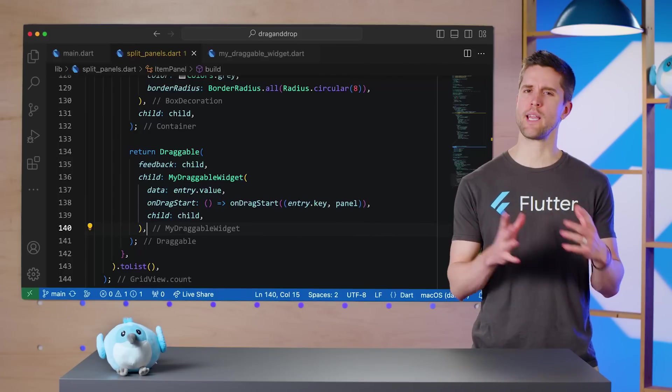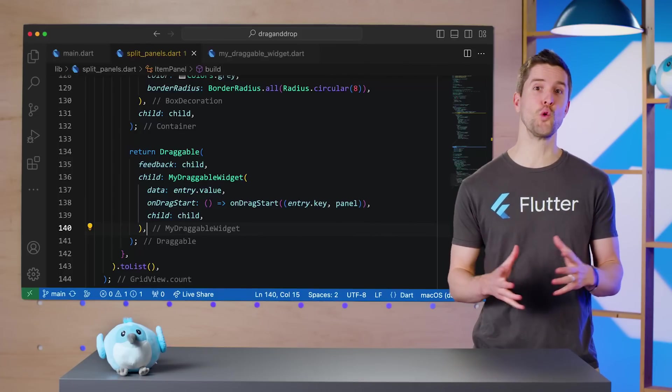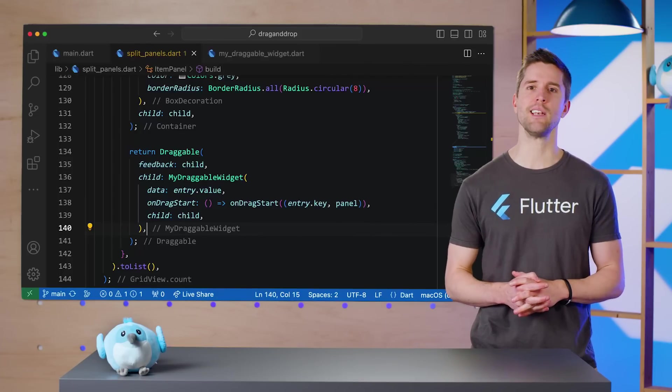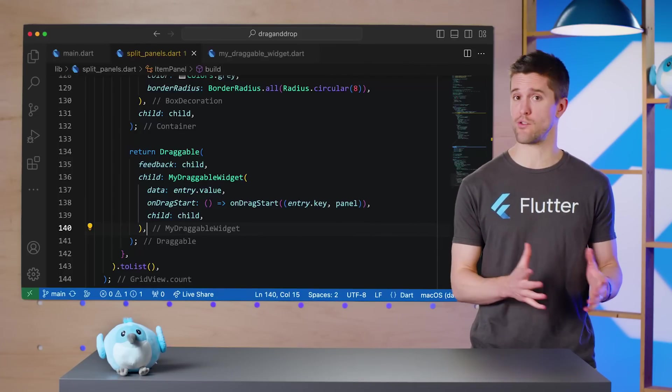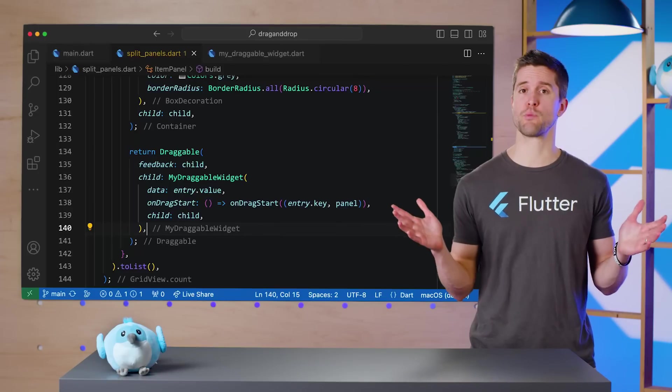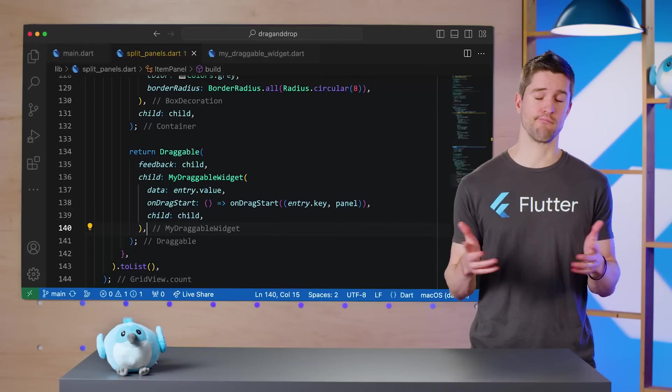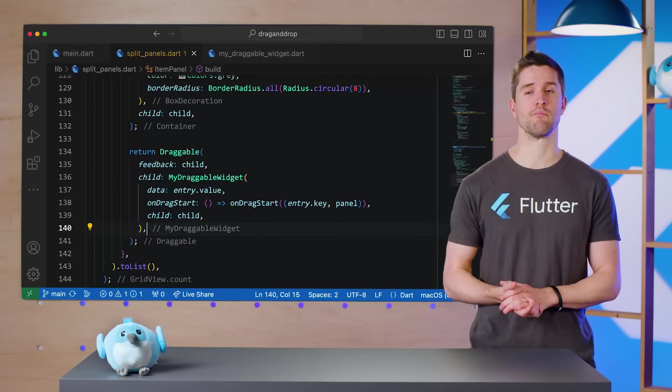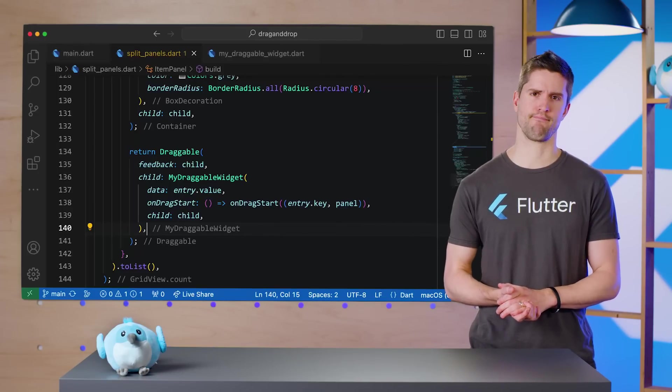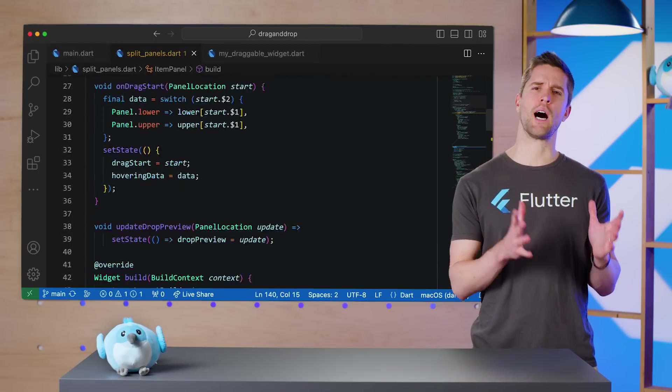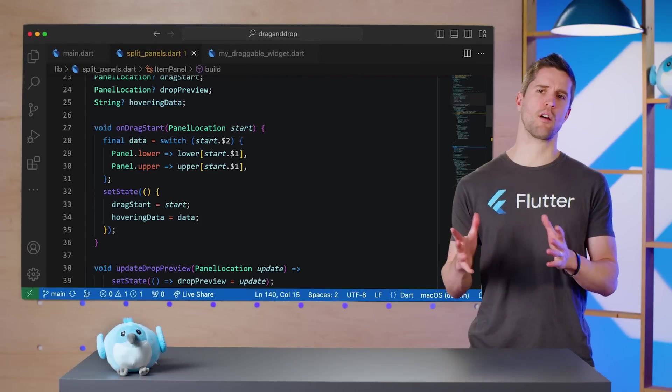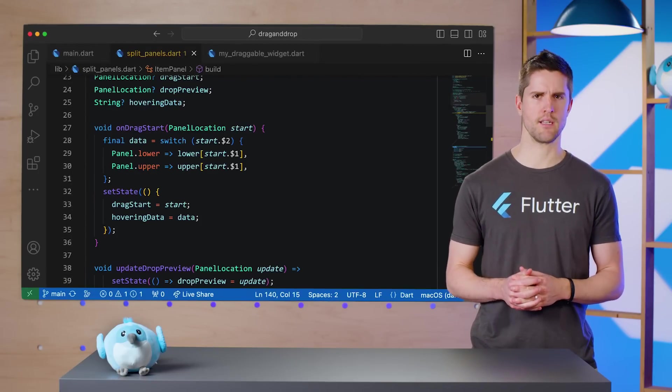But before we get to dropping, let's make this a little cooler by adding an indicator of which widget is being dragged. This part is pretty much pure Flutter and has nothing to do with super drag and drop, but I still think it's fun.